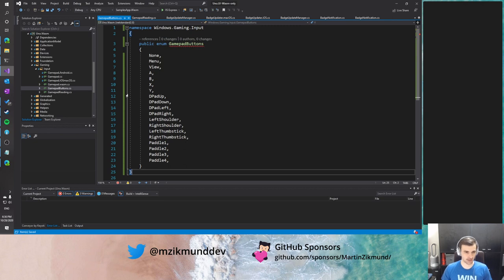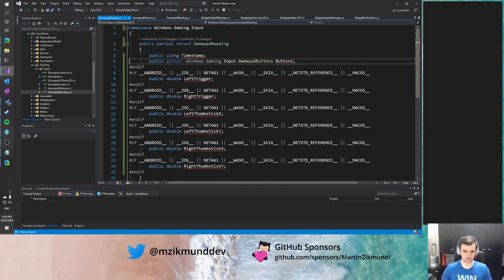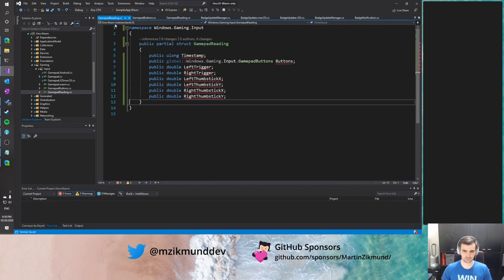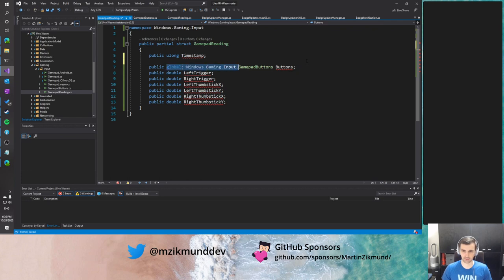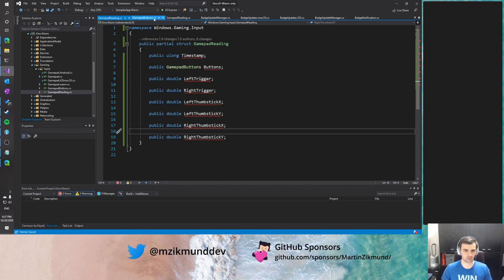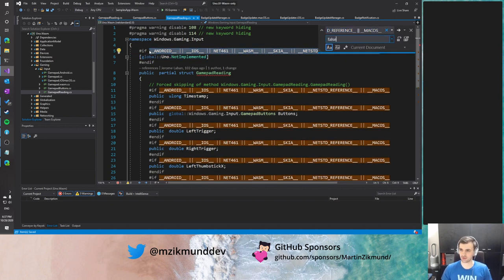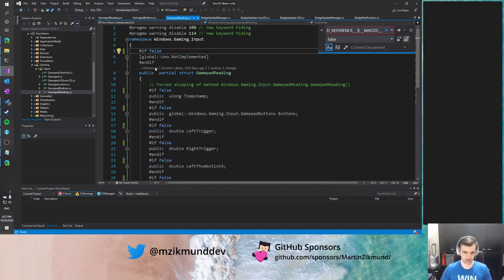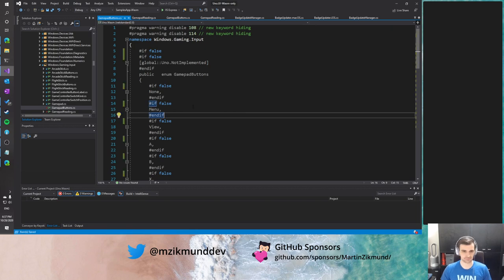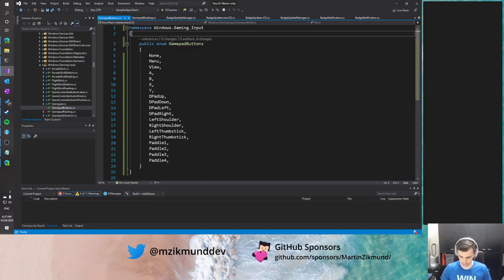Good, that's GamepadButtons and GamepadReading done. Let's also add documentation just to have it nice. For GamepadReading let's add a description: 'Represents the current state of a gamepad.' Adding documentation is a nice thing to have — if you're developing an application using these APIs but not targeting UWP, you will still see the documentation which is useful. It also makes the Uno Platform source code more readable.